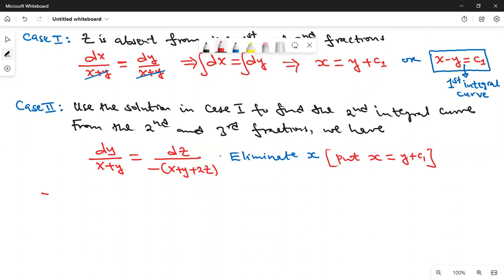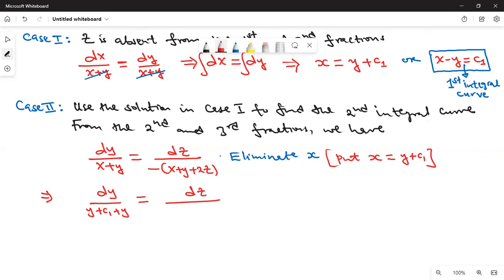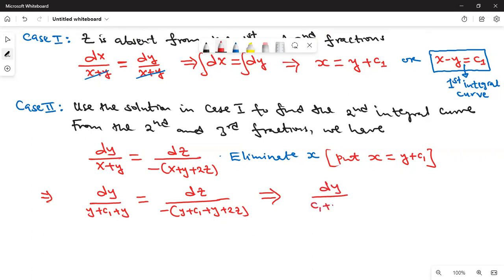Therefore, this implies that we have dy over (y + c1 + y) equals dz over negative (y + c1 + y + 2z), which simplifies to dy over (c1 + 2y) equals dz over negative (c1 + 2y) plus 2z. These are not equal — let me rearrange.